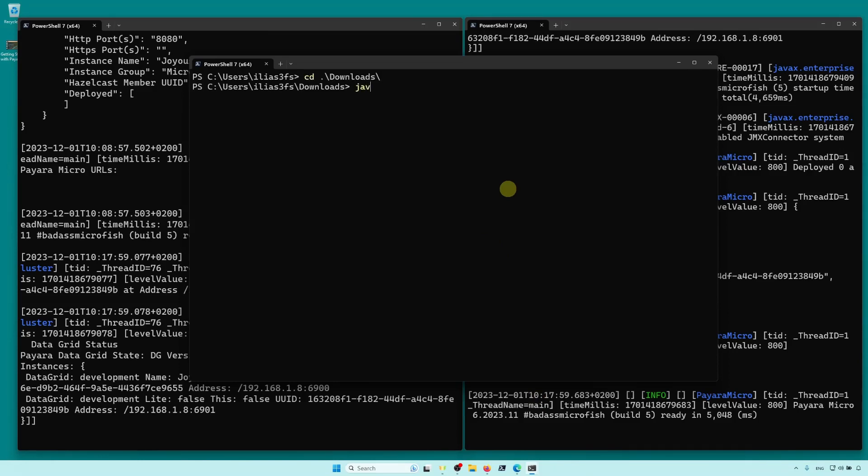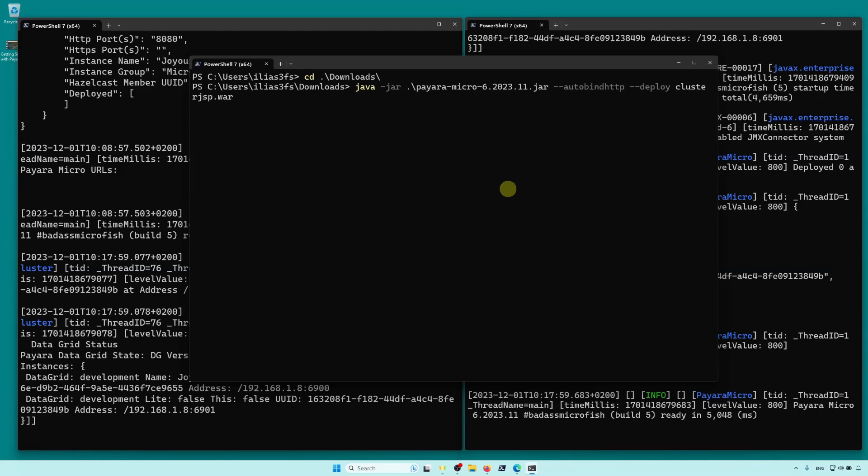Again, with the AutoBind HTTP option enabled, and also with the Deploy command. This option deploys an application. If you'd like to save a few keystrokes, you can omit this Deploy command, because Payara Micro will read the last parameter as an application to be deployed.